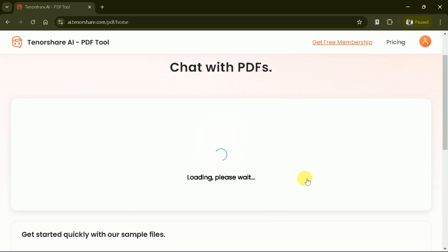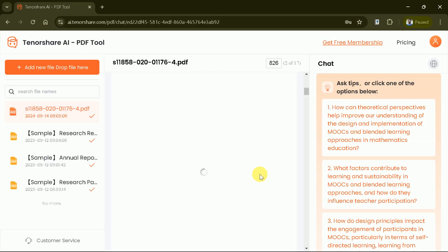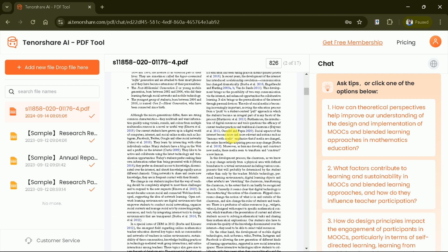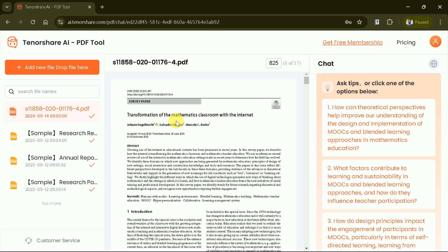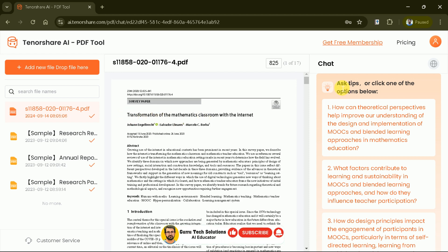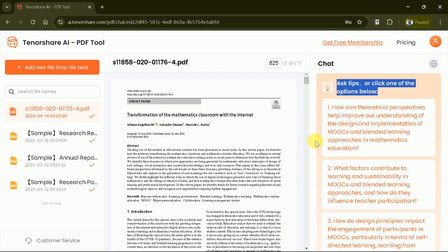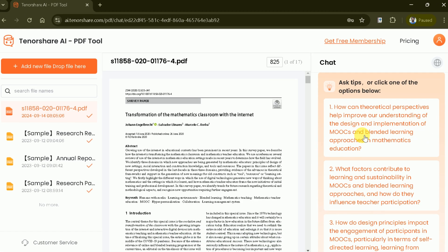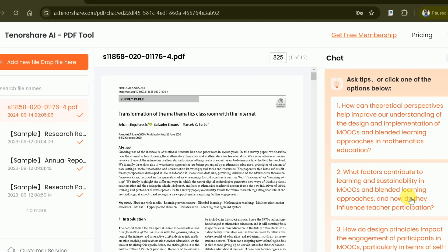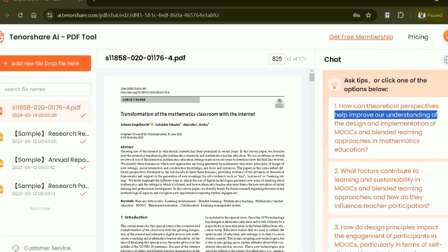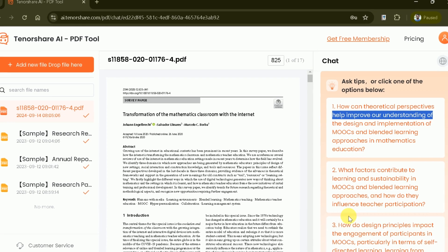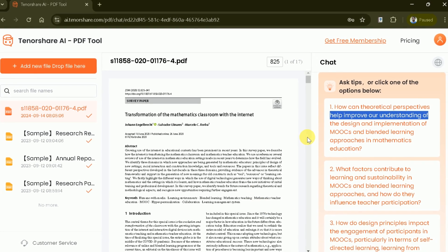Once uploaded, we can see this interface before us. On the left side, the uploaded files, and at the center the entire PDF file can be seen. And here on the right side, you will be able to see some pre-suggested questions. These questions have been suggested by this AI tool after analyzing the academic paper.